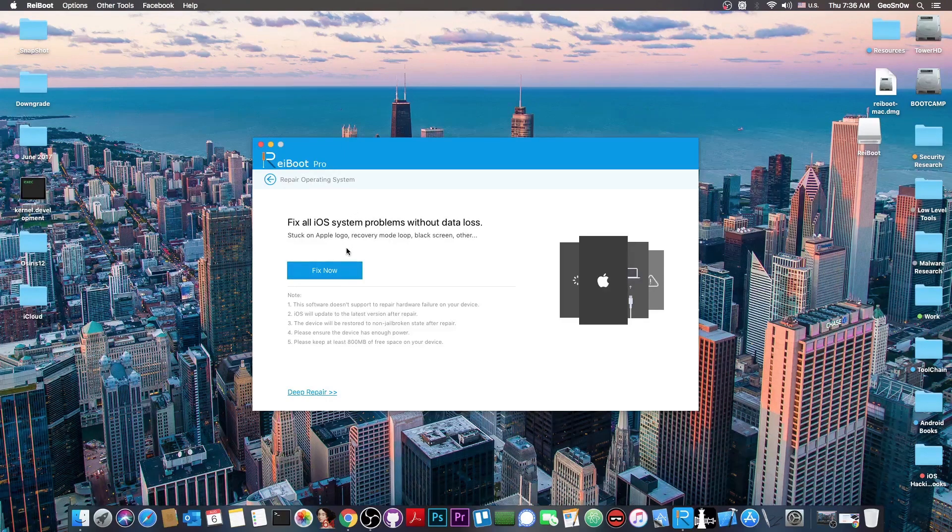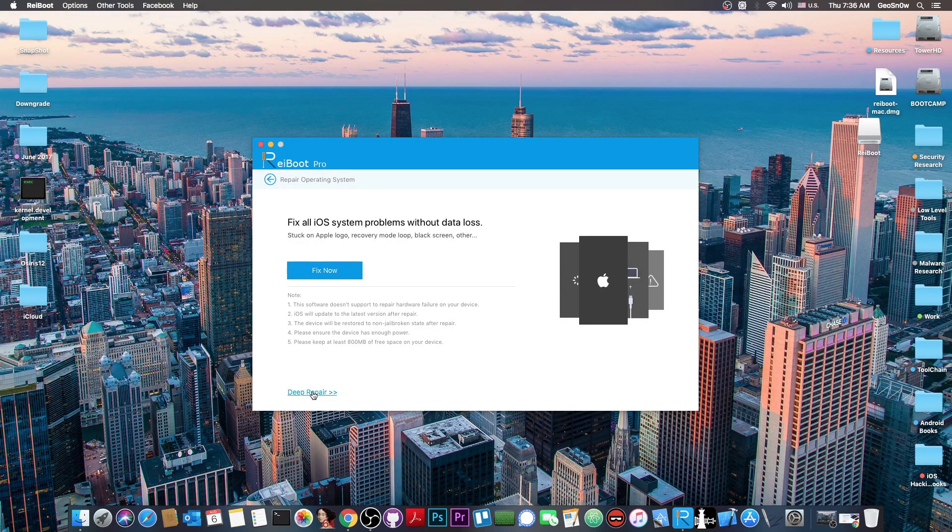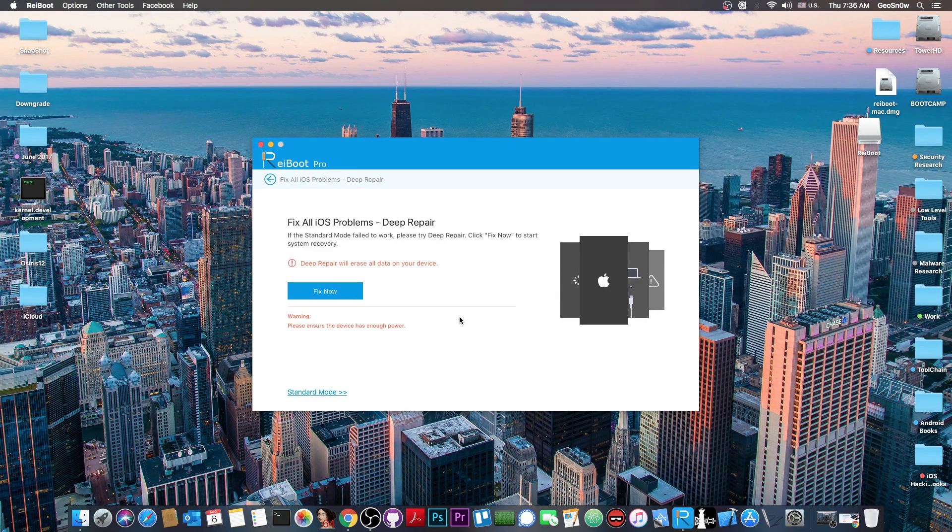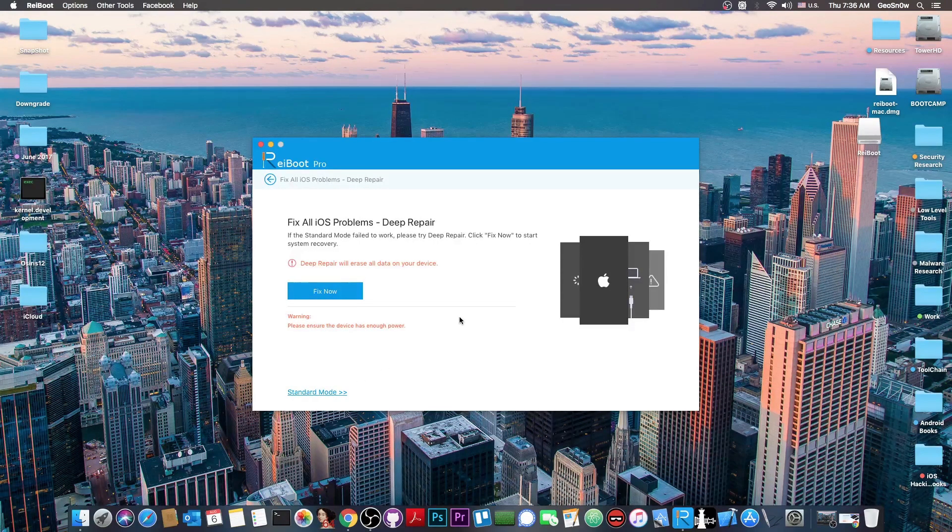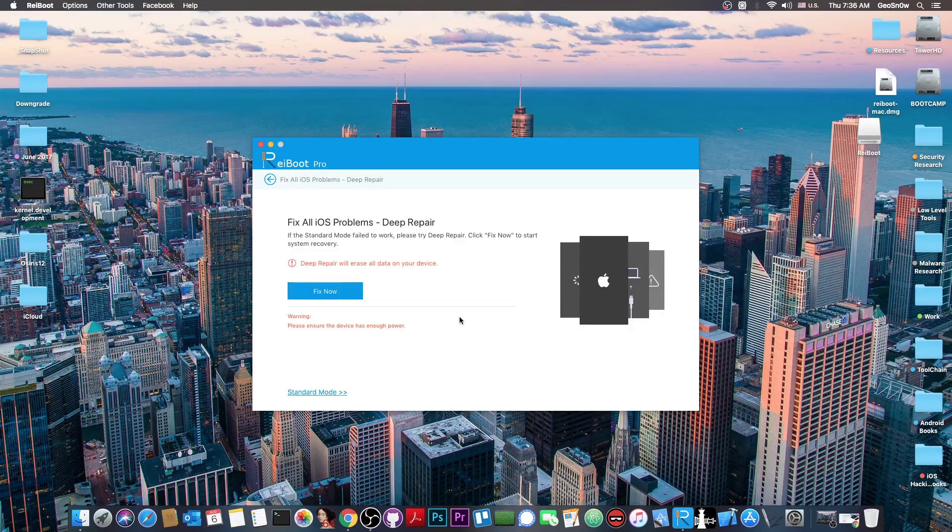We have the soft repair so to speak if you press it in here. But if this one fails you have deep repair. Now the deep repair is a little bit special. Deep repair would basically remove everything from your device. It will erase your data.